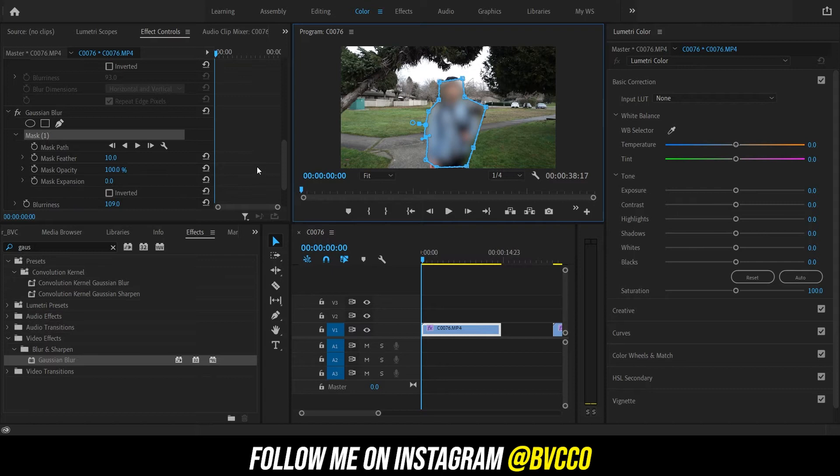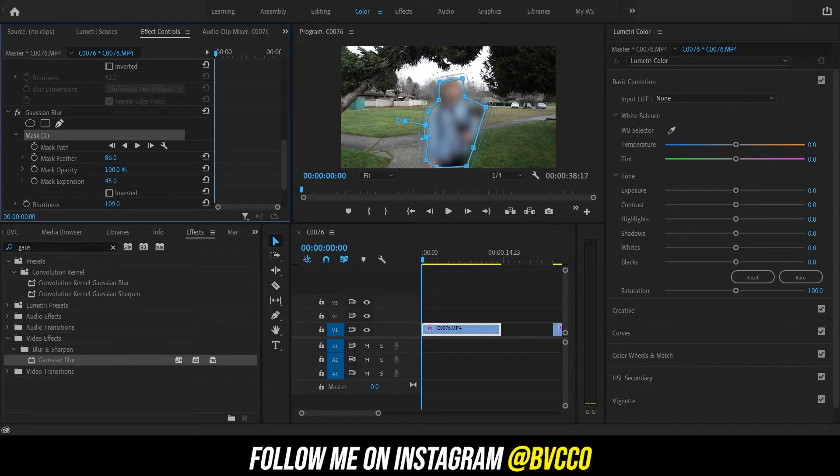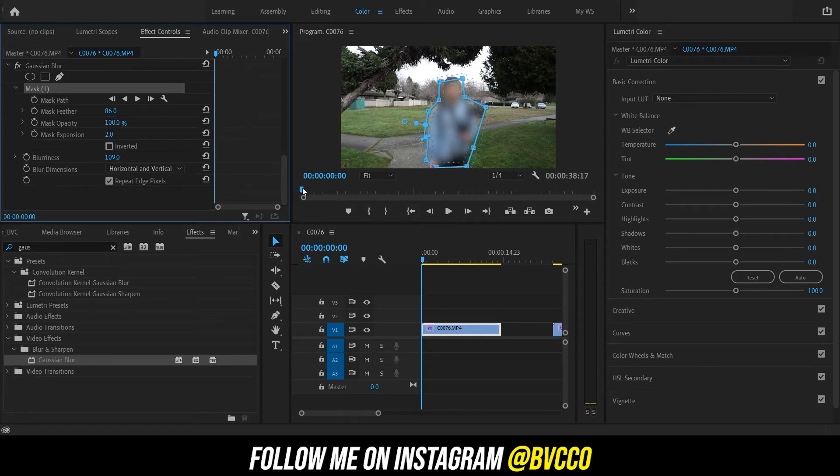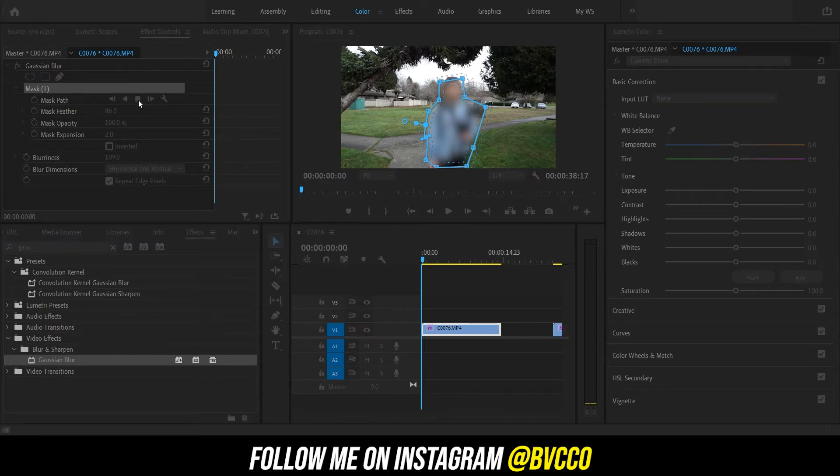And then what you want to do is you want to feather out the mask. You can either expand it or make it smaller. And then this is the game breaker. All you need to do is press this play forward button and Adobe Premiere will automatically track whatever you masked out.